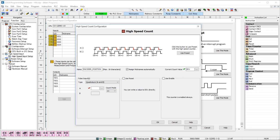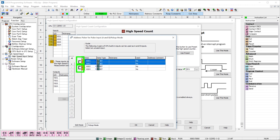We need to assign the inputs for this function. Select here and since we are doing AB, you can see that these are in pairs. I will select X1 and X2 and then hit OK.